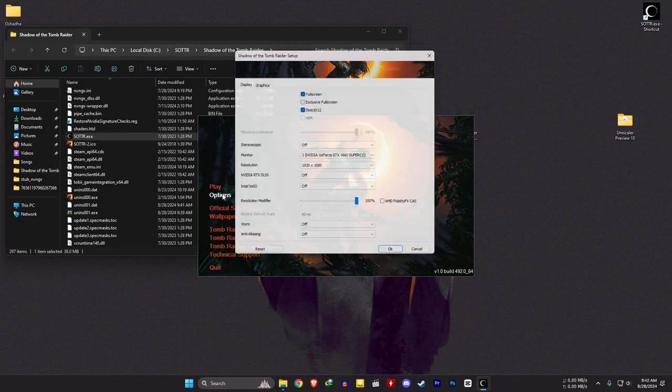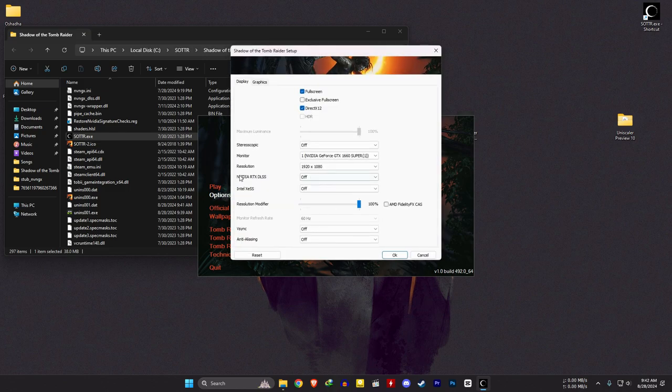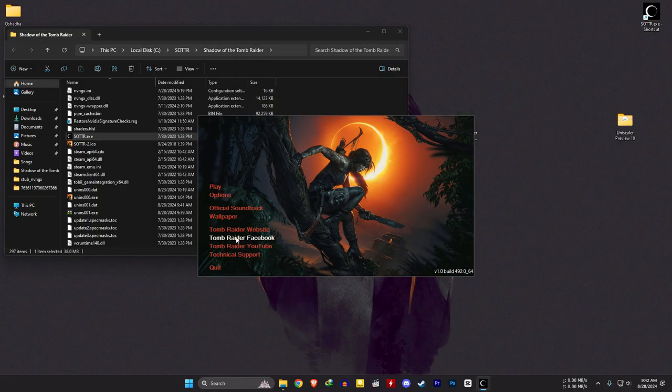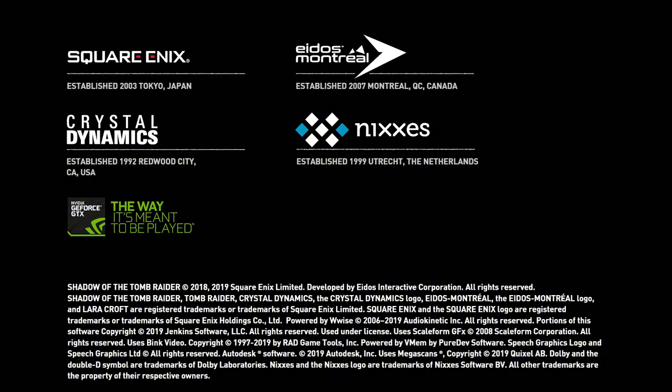In the launcher, go to options and see if you can enable DLSS. Choose DLSS and play the game. If you get random crashes, restart the game.